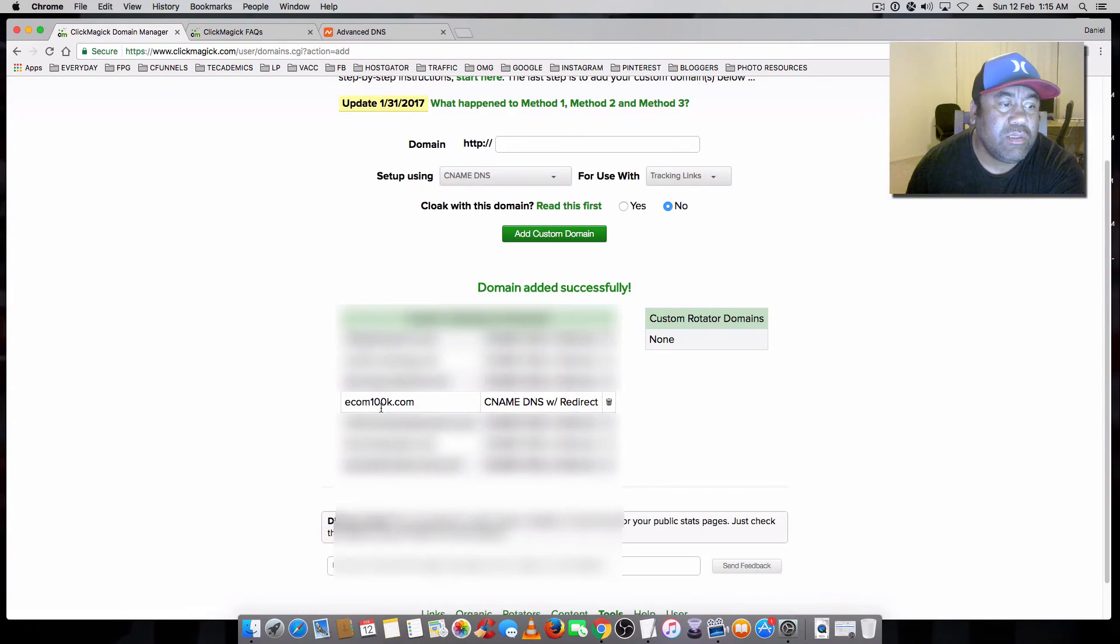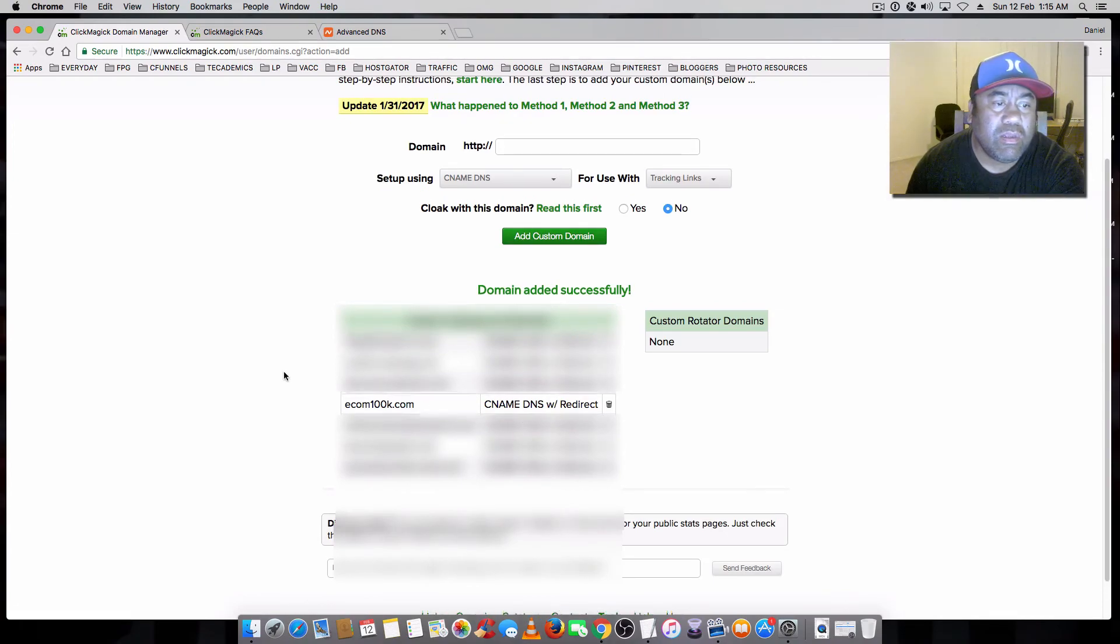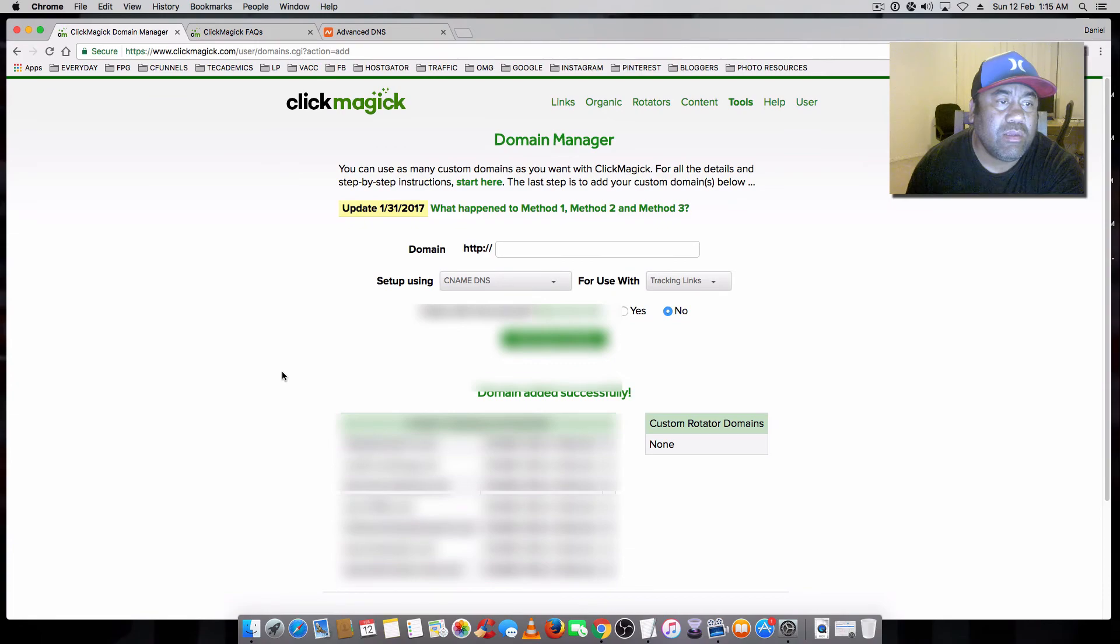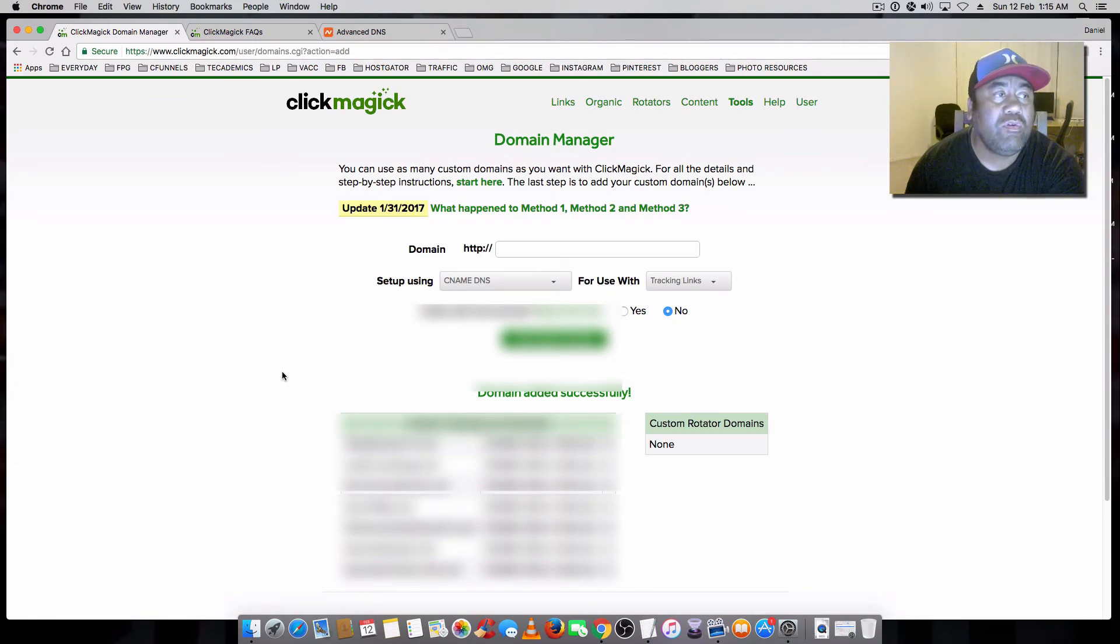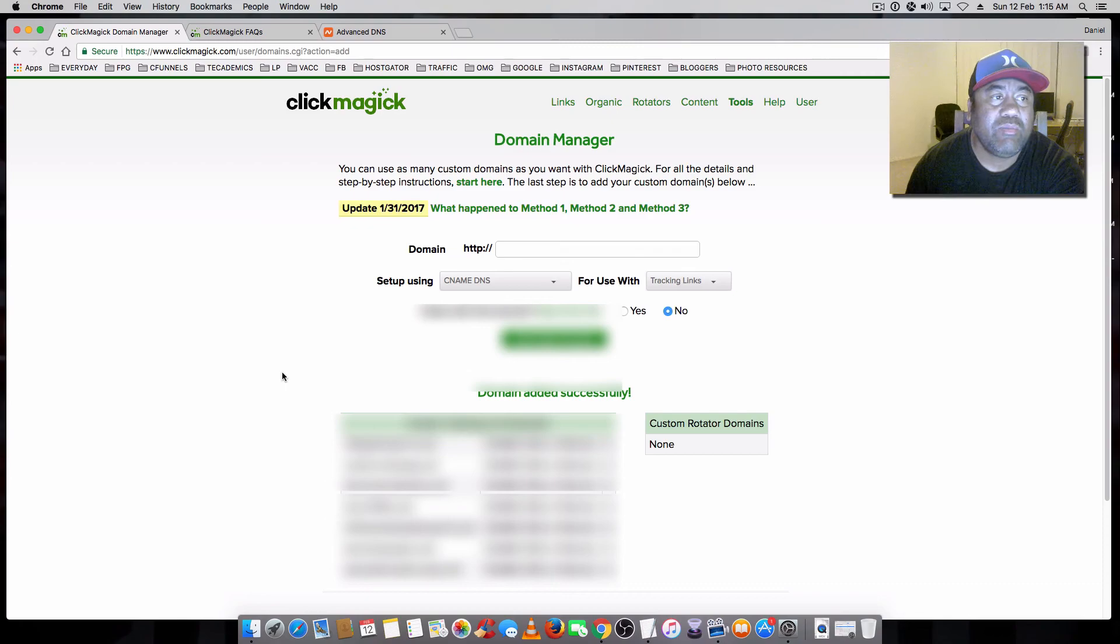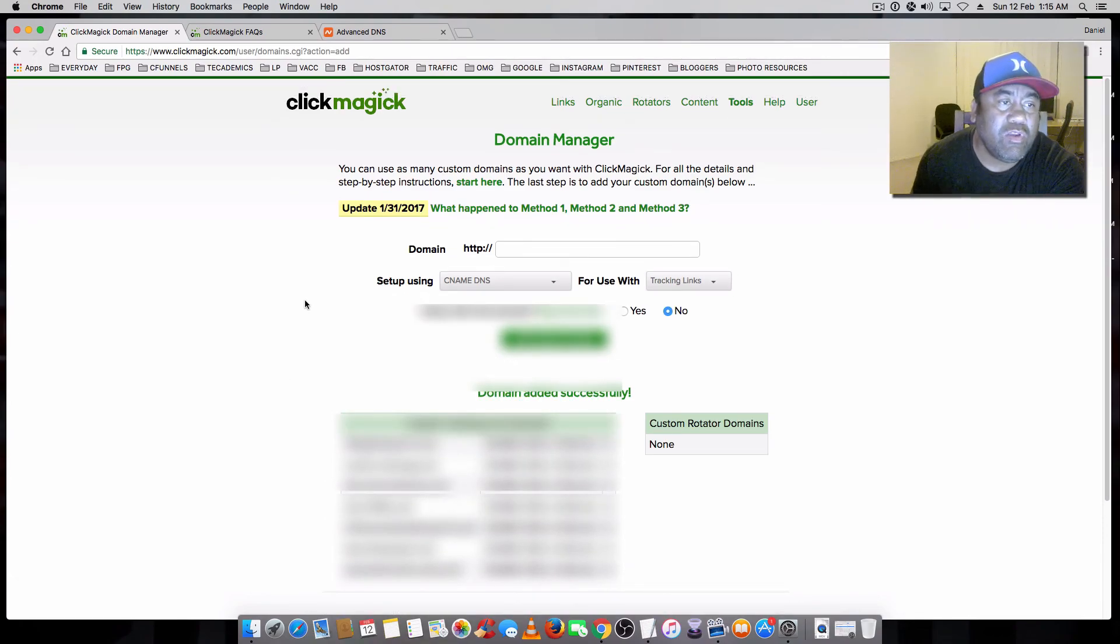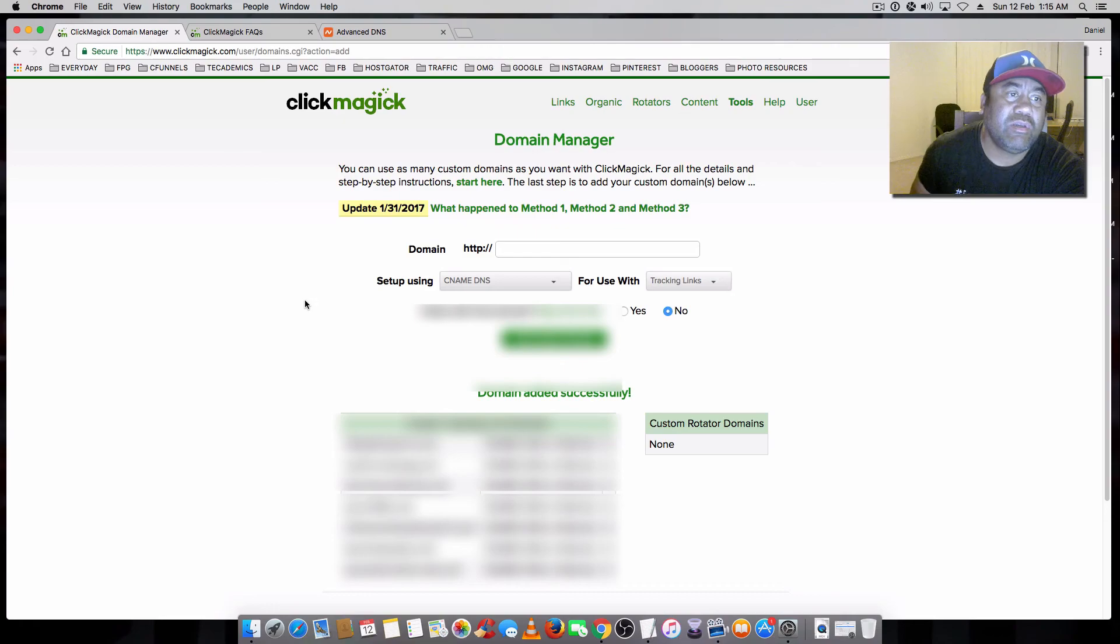And as you see, here it is. That's ecom100k.com. And that's already been added to there. So that's just a quick overview. Hopefully this helps you guys setting up your custom domain with the new method that they suggest in ClickMagic.